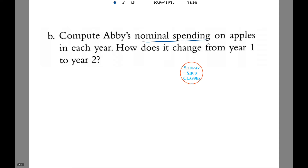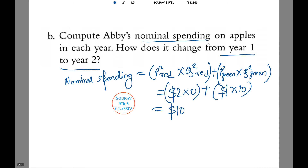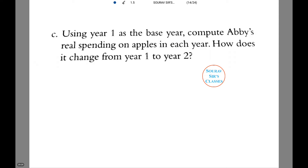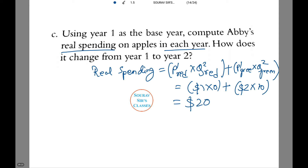We also need to find nominal and real spending on apples in each year by Abby. Nominal spending equals the year-2 price of red apples times the year-2 quantity of red apples, plus the year-2 price of green apples times the year-2 quantity of green apples — this equals $10. Real spending equals the year-1 price of red apples times the year-2 quantity of red apples, plus the year-1 price of green apples times the year-2 quantity of green apples — this equals $20. Thus, average spending rises from $10 to $20.